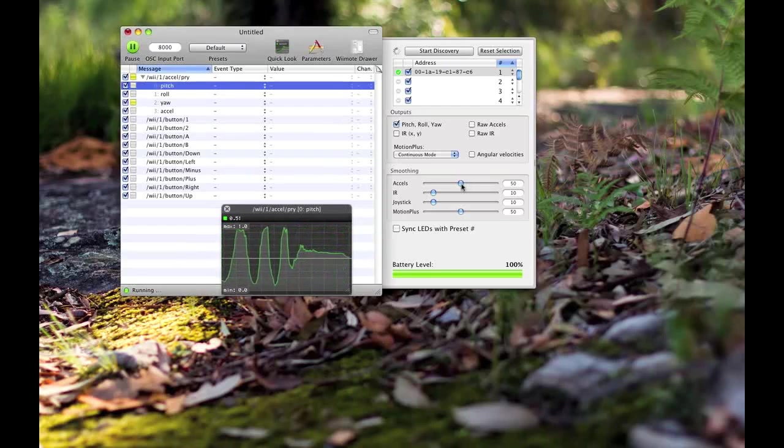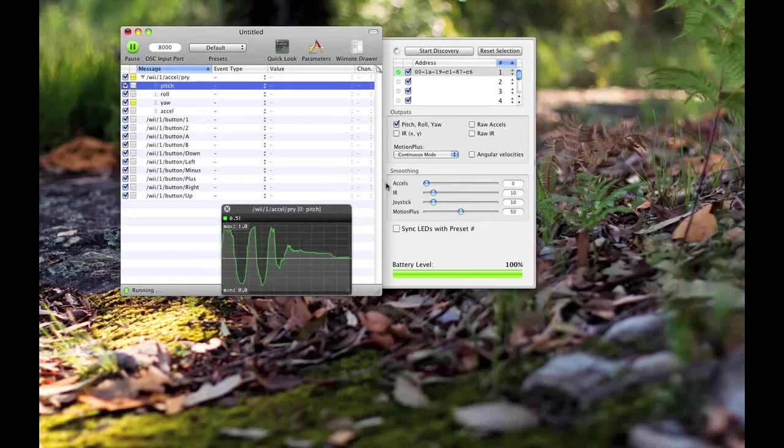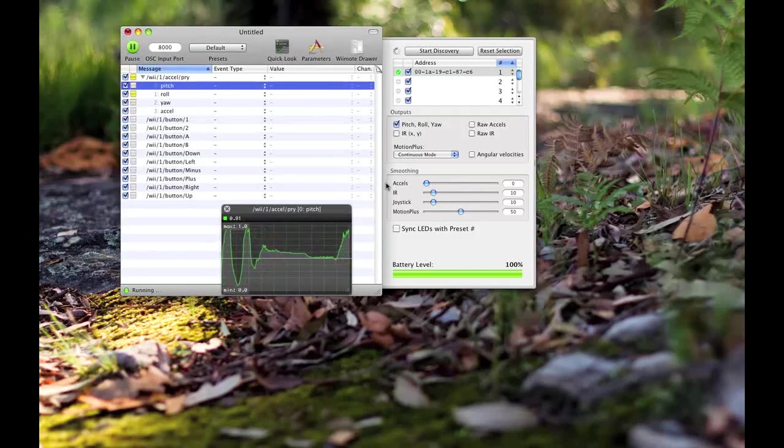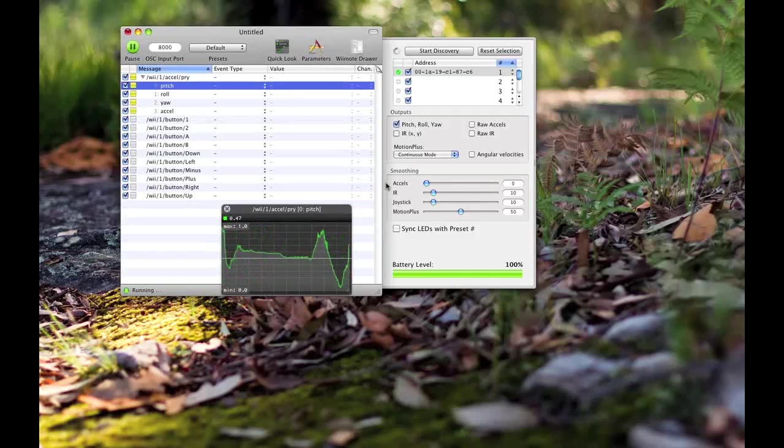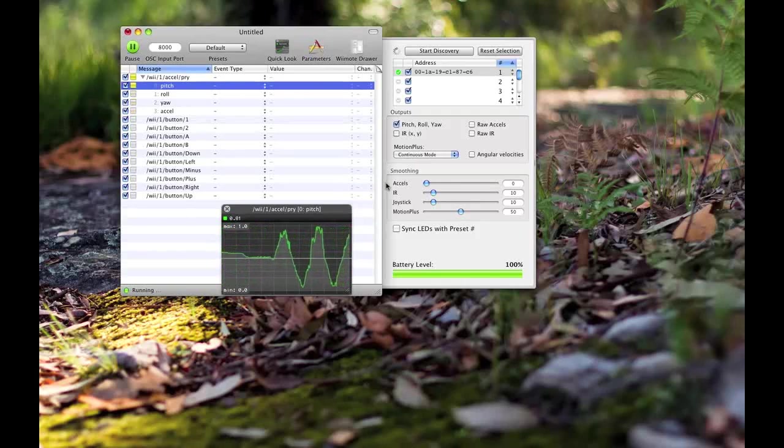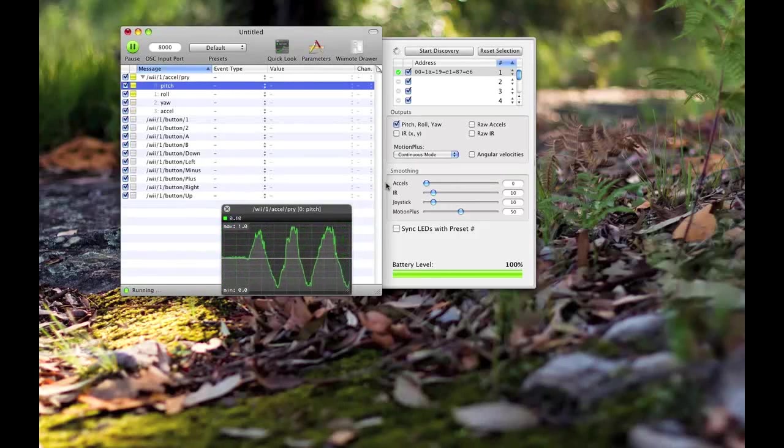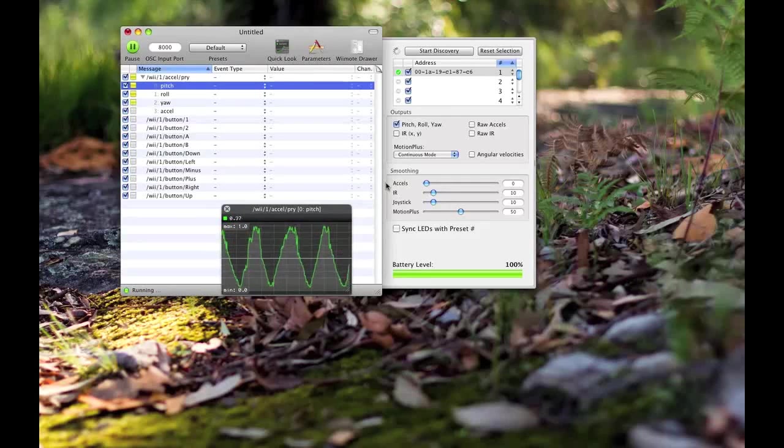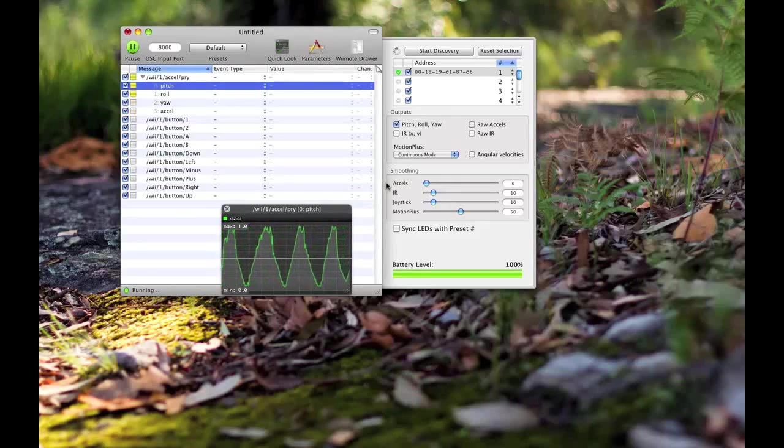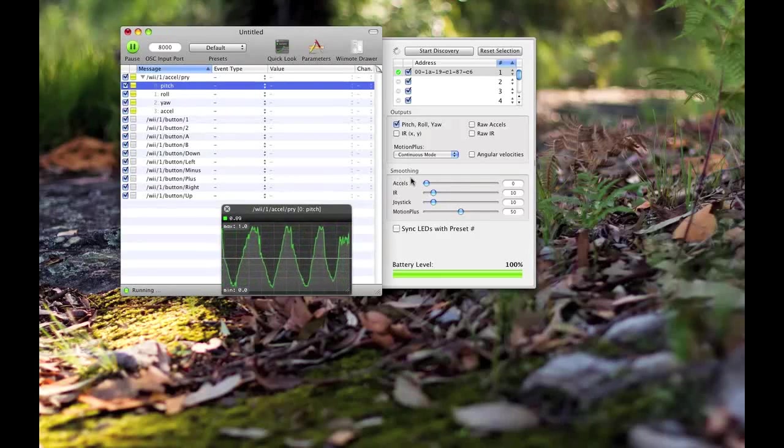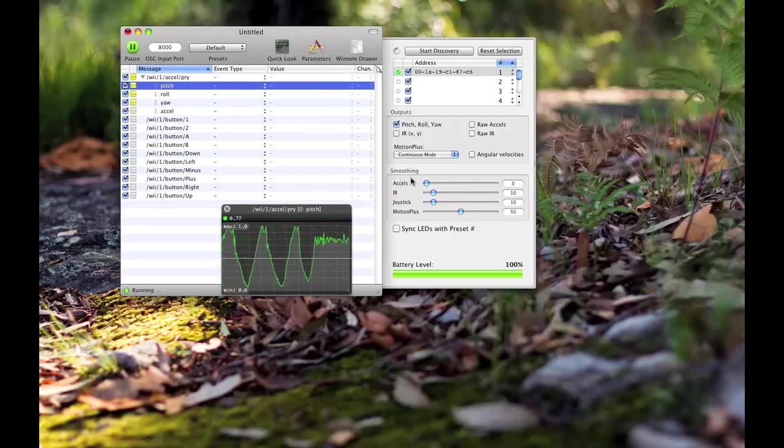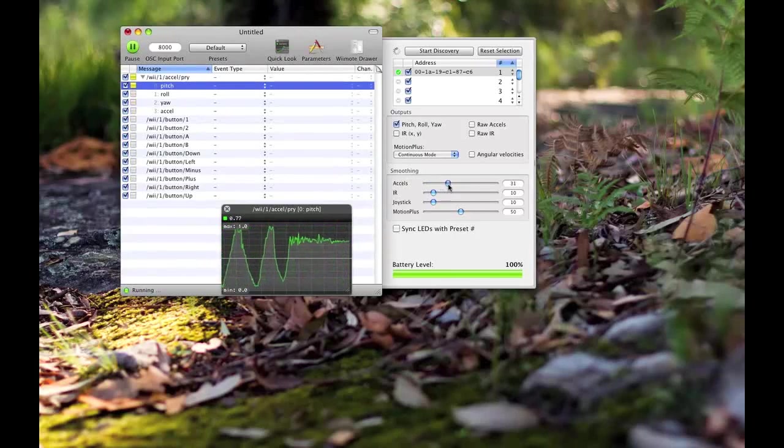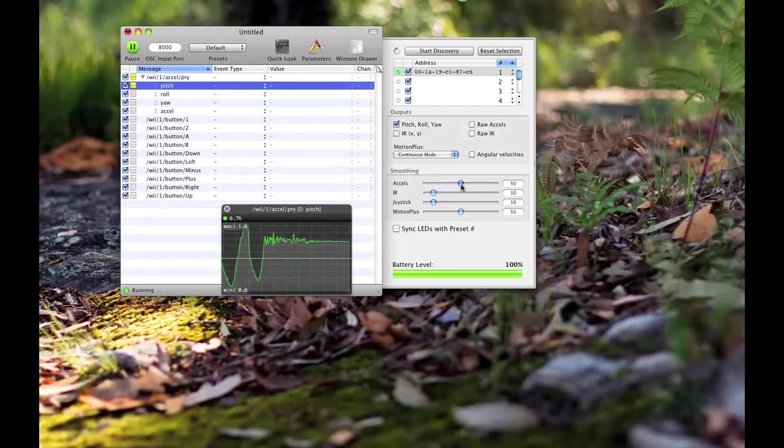This is what we talk about with smoothing as well. We're on 50 at the moment. If you go to zero, you can see the movement starts getting a lot more erratic. I'm moving it literally as smooth as I possibly can and you can see it's picking up too many imperfections in my weak arms.